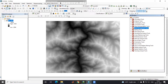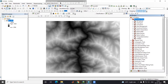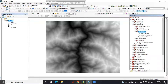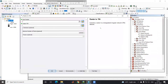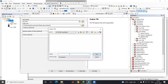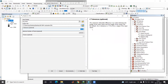In ArcToolbox there is a 3D Analysis tool. In the 3D Analysis tool there is a Conversion tool, and in the Conversion tool there is From Raster to TIN. TIN stands for Triangular Irregular Network. The input raster is our projected DEM, and for the output I will save it by the name of TIN, with a Z tolerance of 0.01.